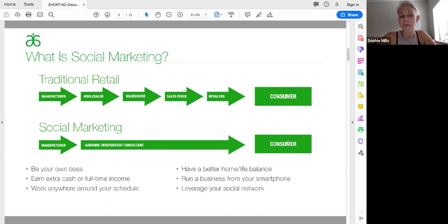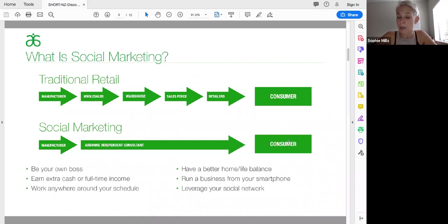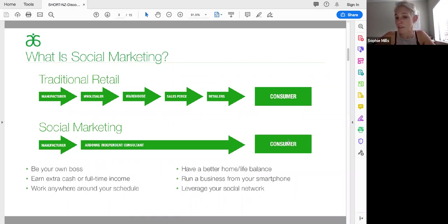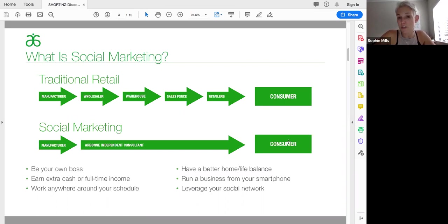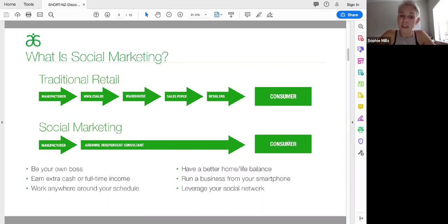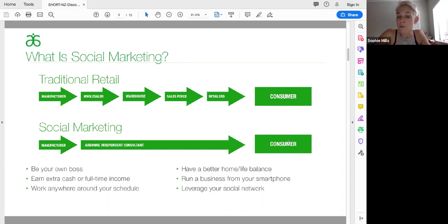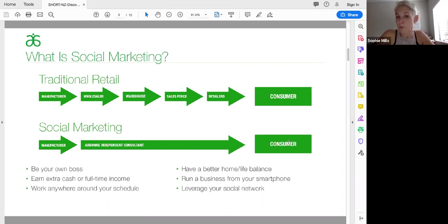So essentially, if you think about traditional retail where you might go to a shop to purchase your consumable items, whatever they may be, supermarket, chemist, department store, you're paying generally a highly inflated price to a product that costs very little to make. The reason being that everyone that has touched that product before it comes to us has to get paid. The retailer, the sales force who put it on the shelf, the warehouse, the wholesaler, and then, of course, the manufacturer and the people that make it in the first place. So all of those people add to the cost of the product we purchase.